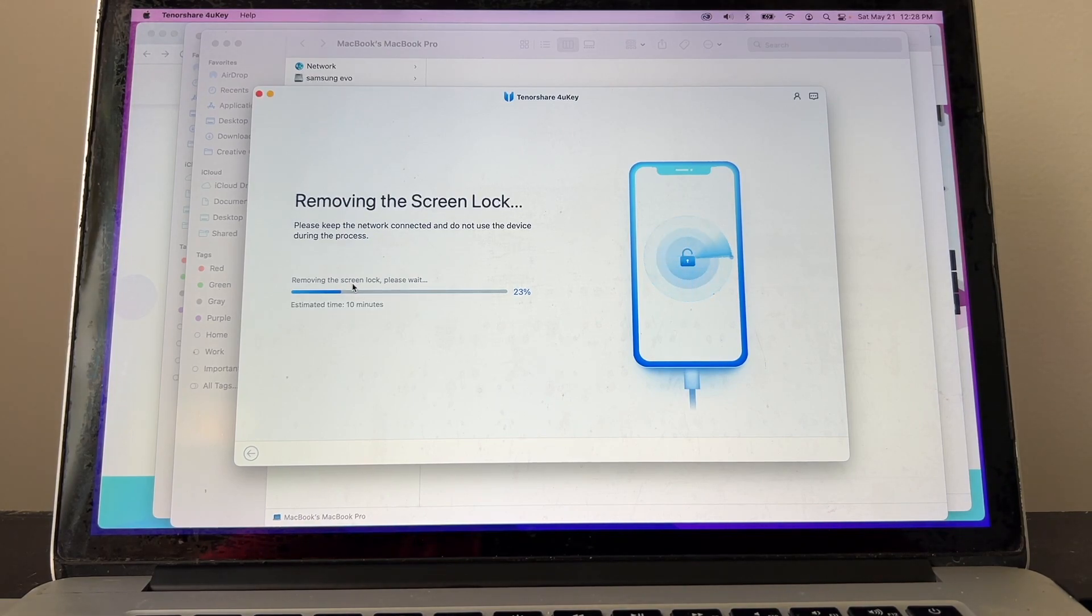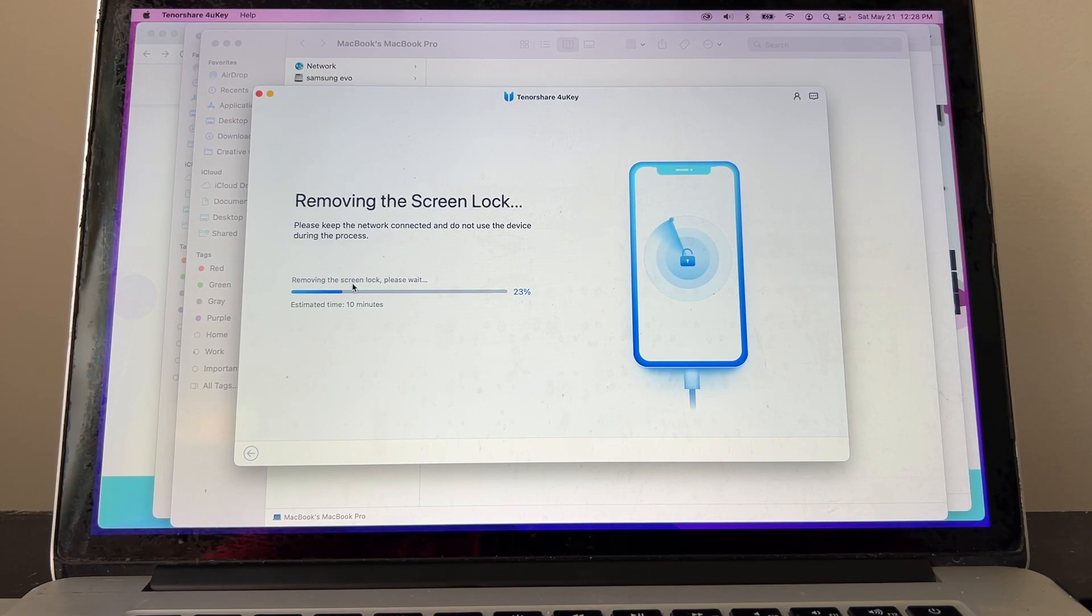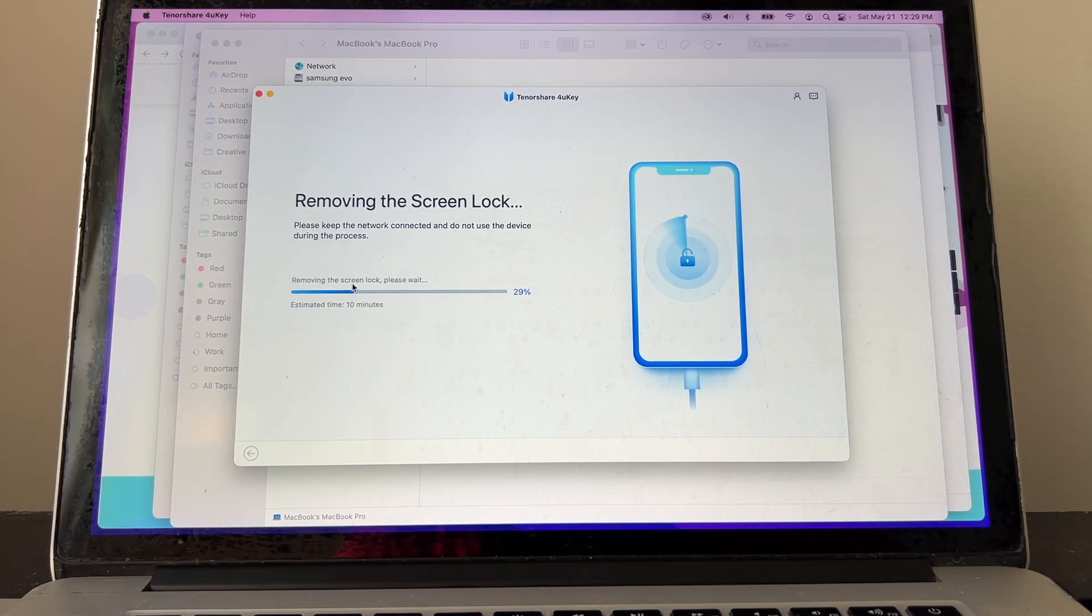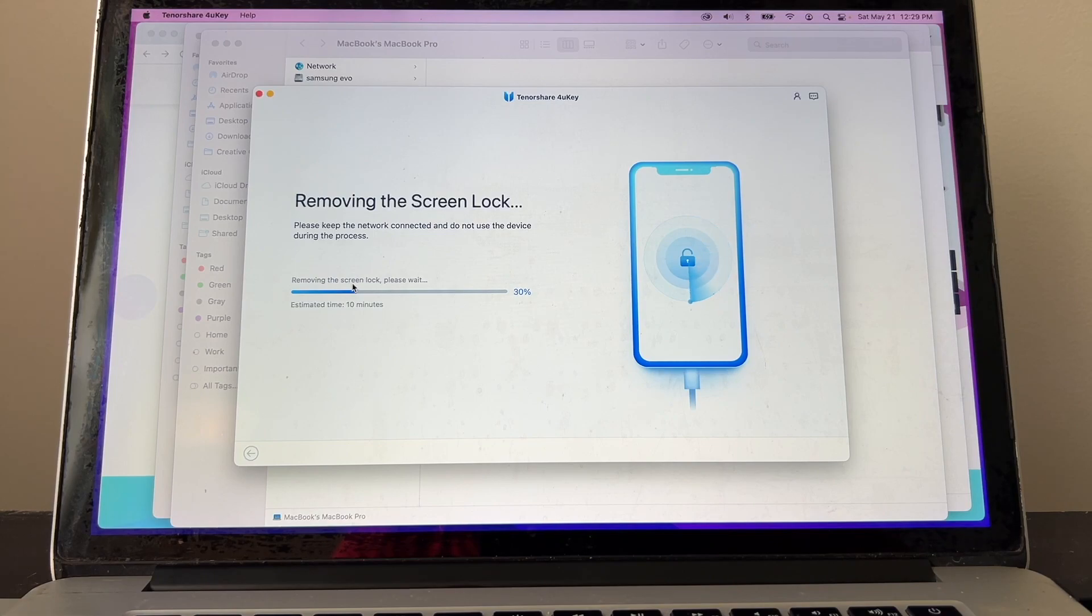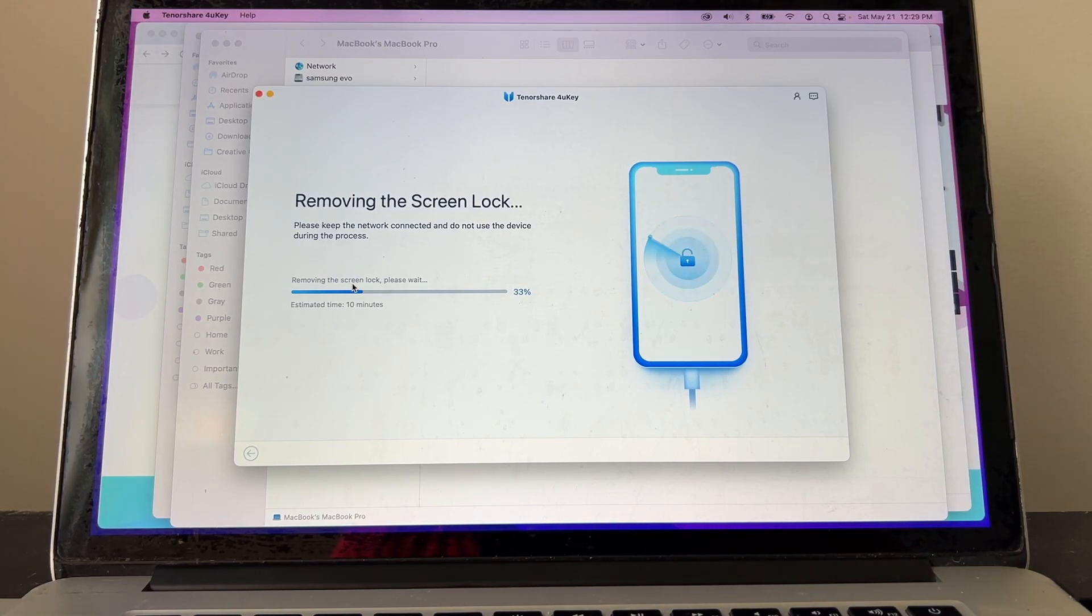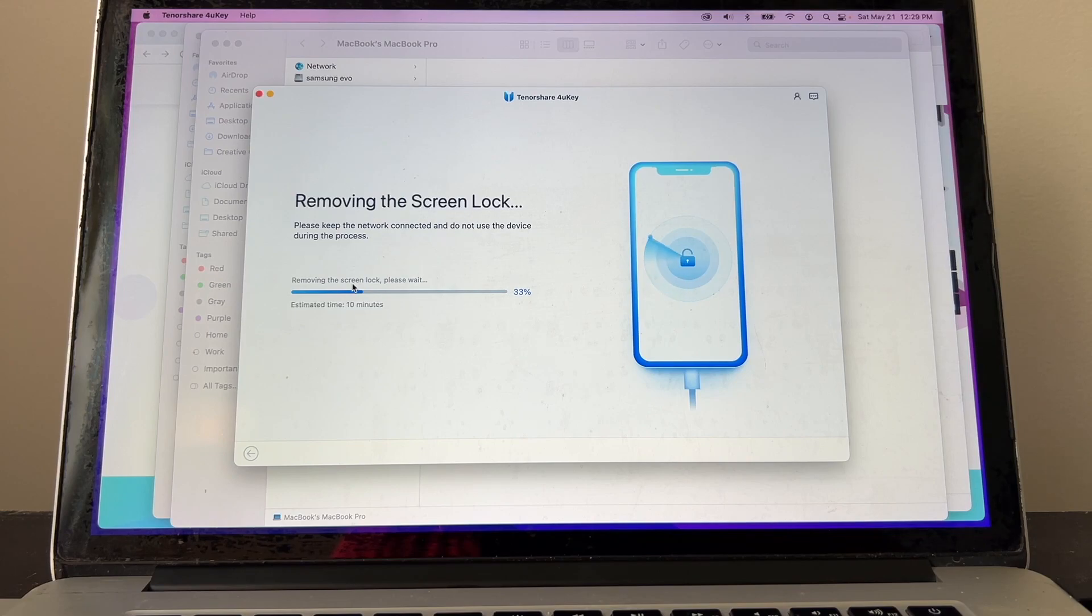One thing that I want to tell you guys is that I was using Find My iPhone. I hope that doesn't screw up the whole thing. But usually, in order to use this software, you need to have your Find My disabled.